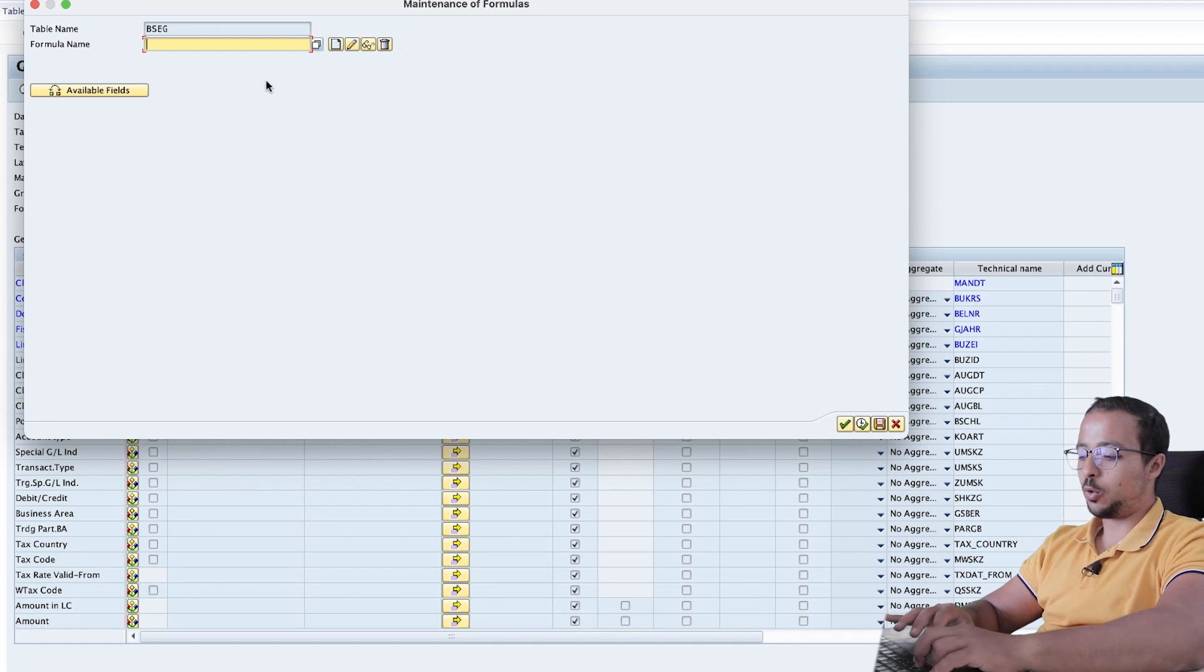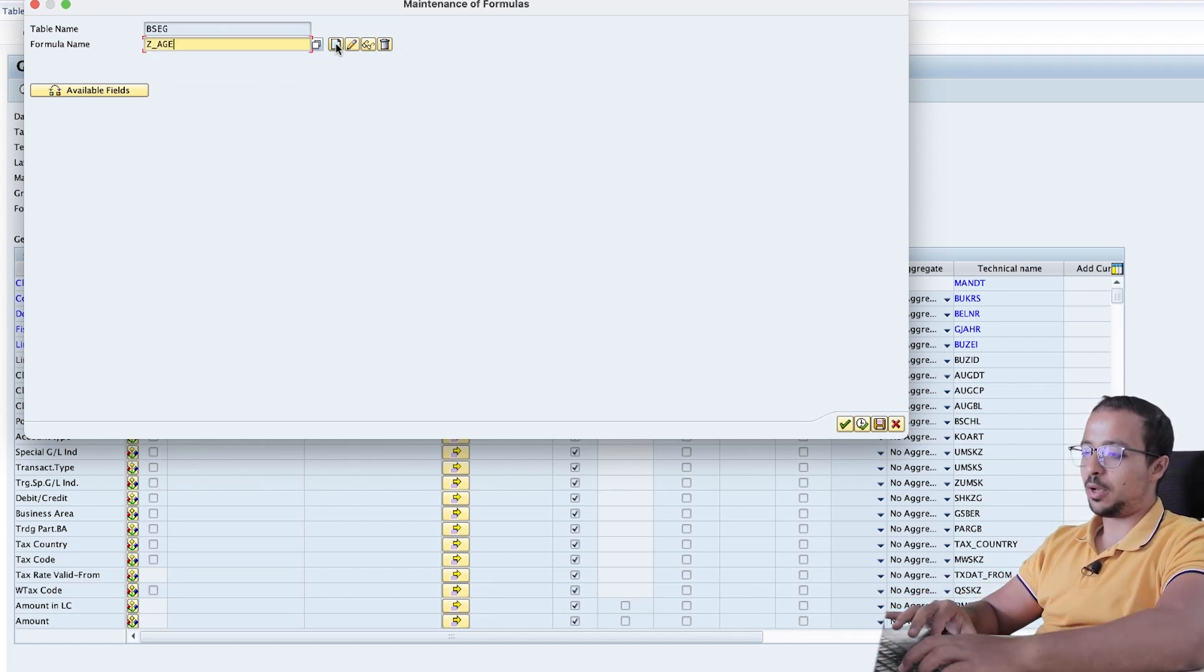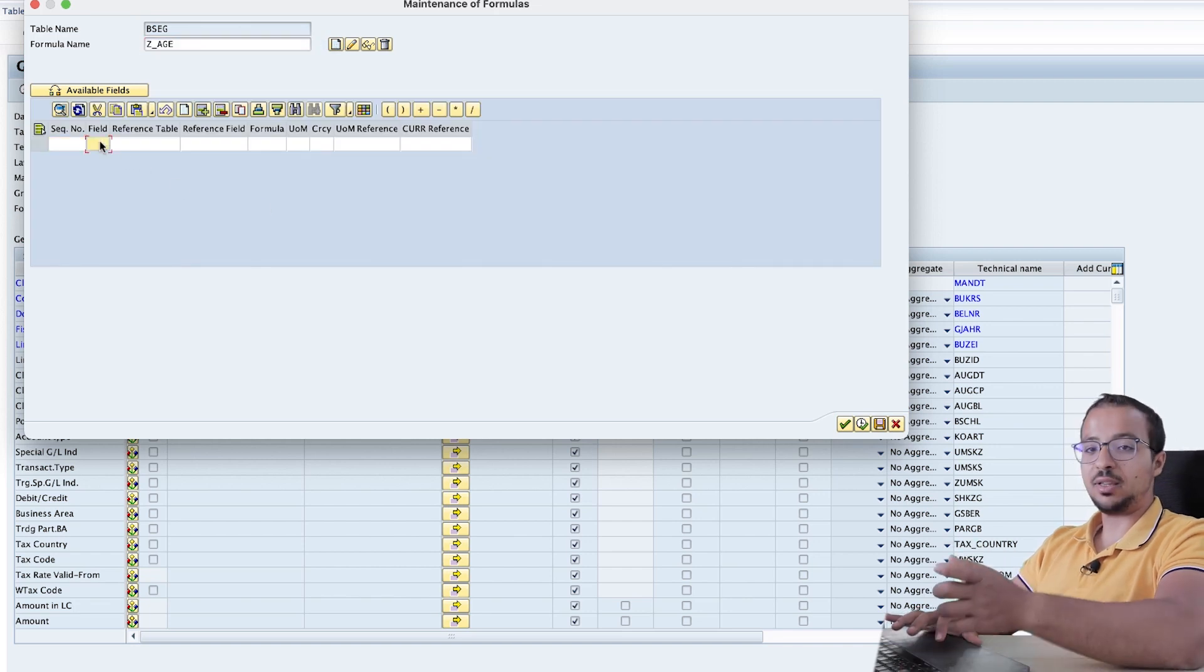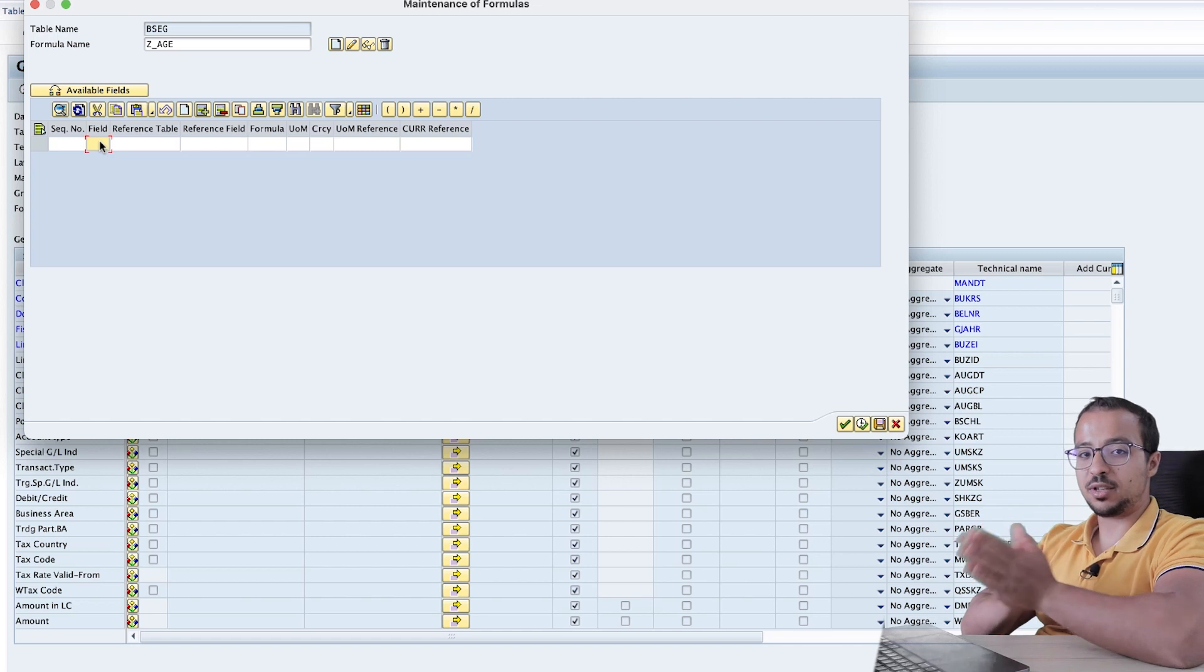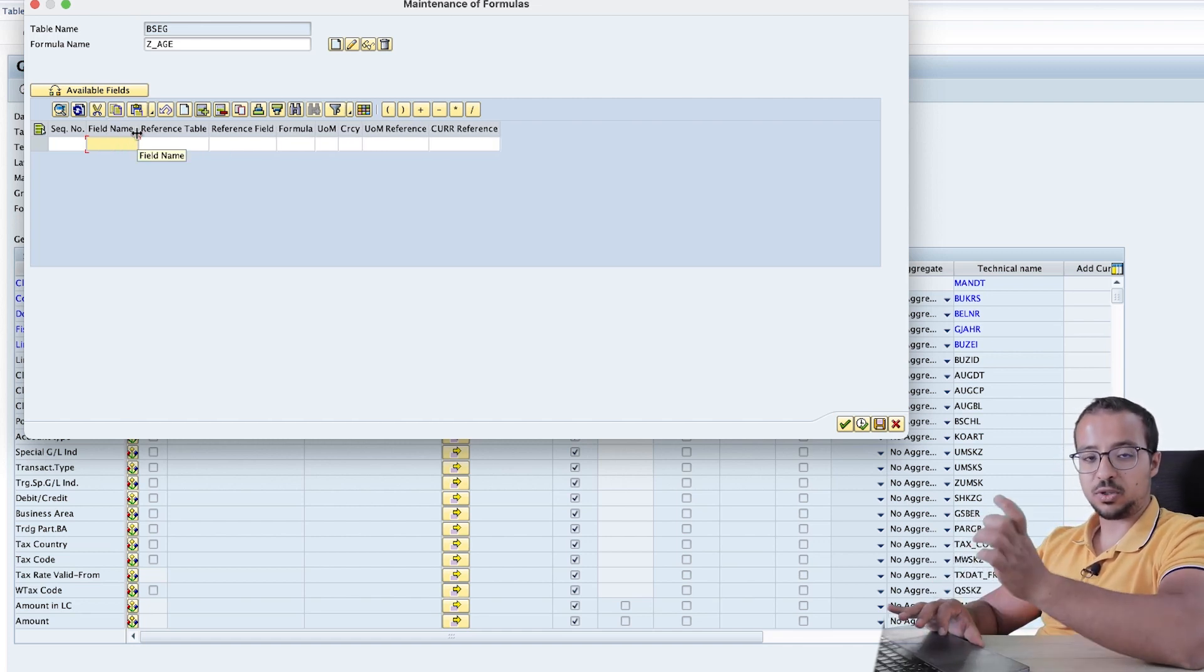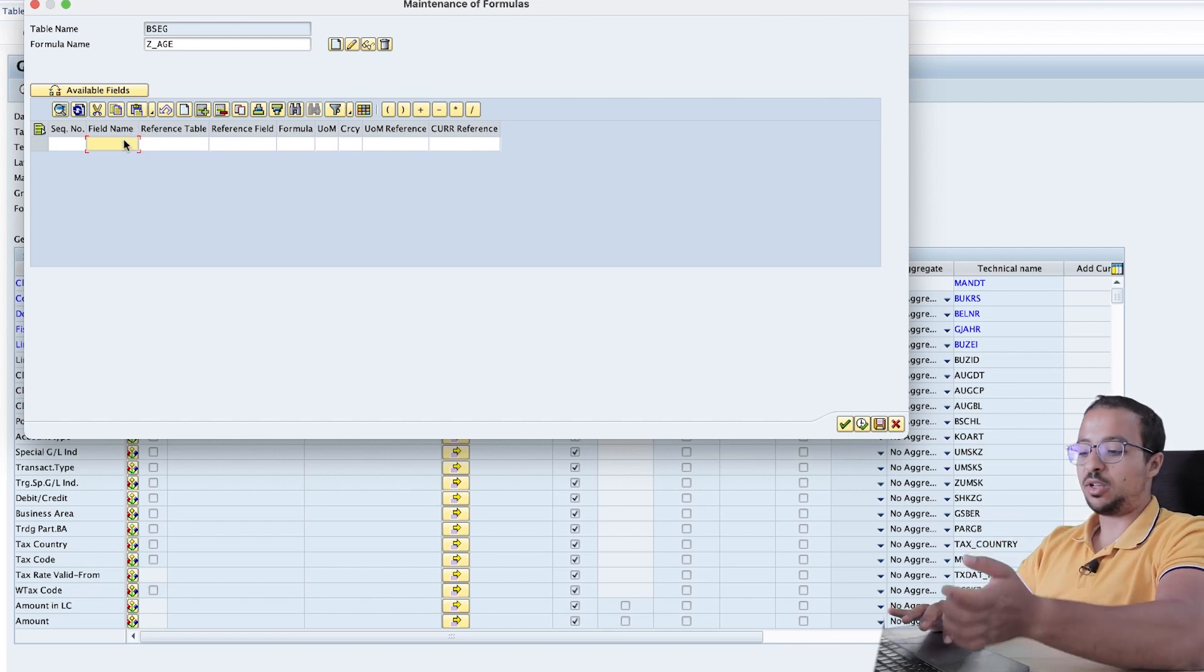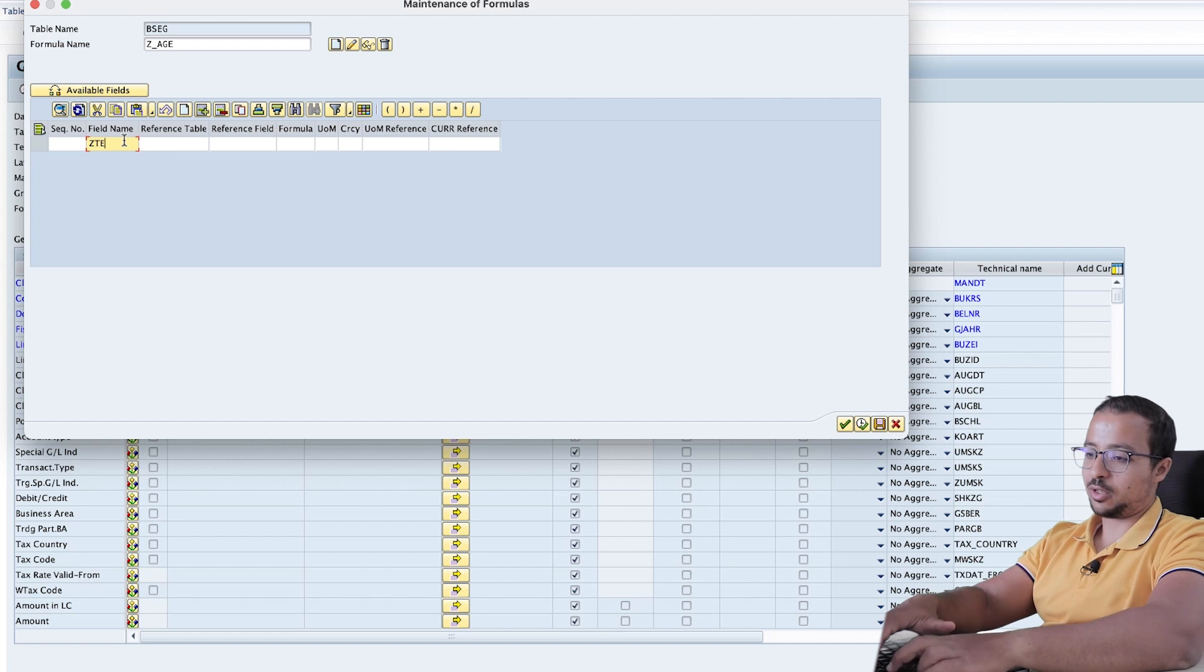I will call my formula Z_age. Then click on create. Here I will insert a field name for the field where I want SAP to show the result of my formula. So this is a new field that SAP will create now. Once I save the formula and the field, for example, I will call it Z_test_age.